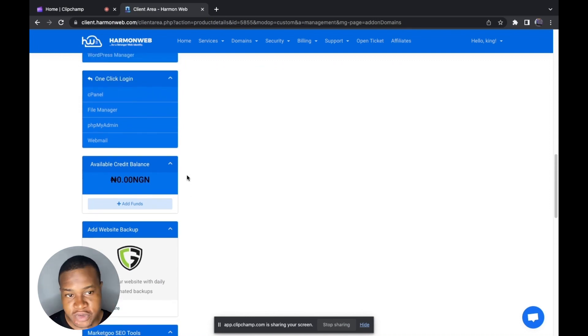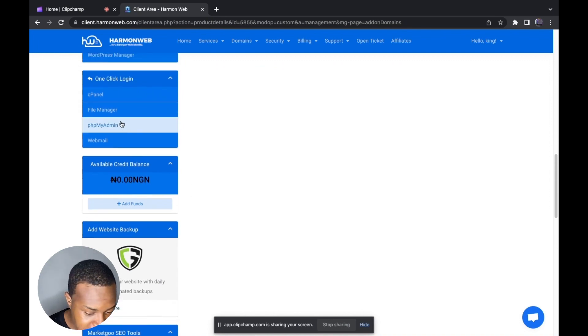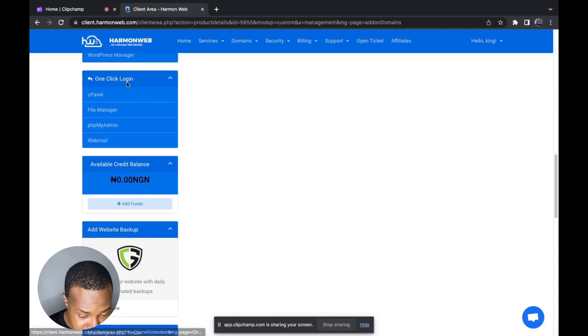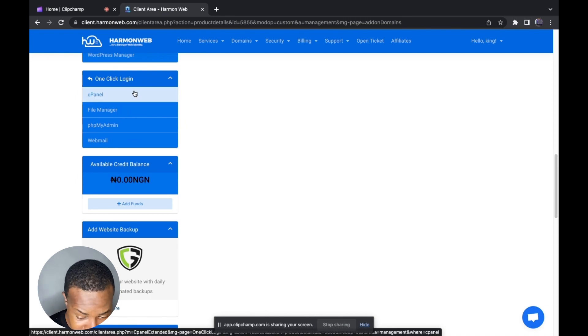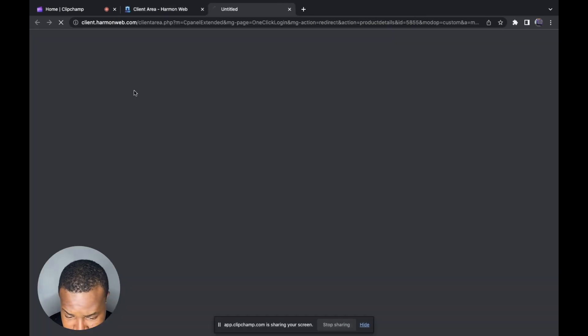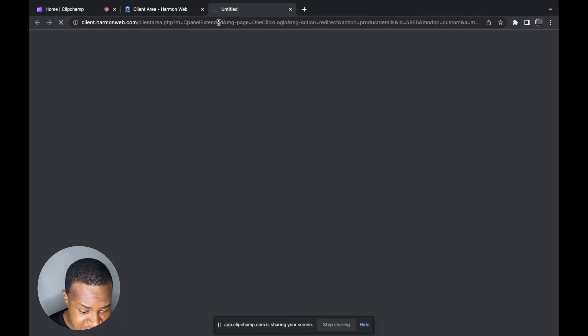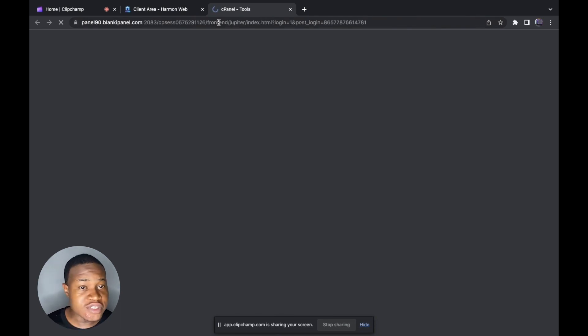The next step is to log into your cPanel and create an add-on domain from there. To do that, you click on the one-click login button. If you are using Ammo Web, this is going to log you into your cPanel automatically. I'm going to click on cPanel.